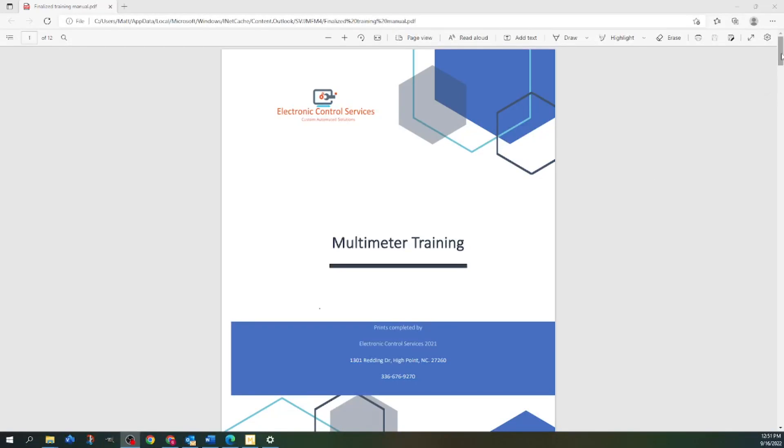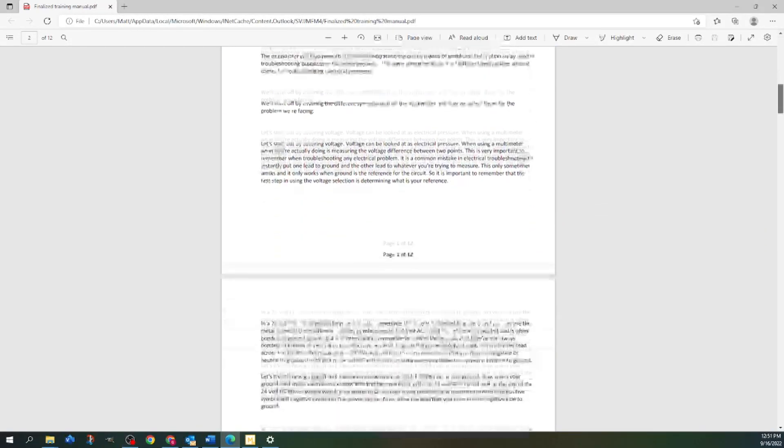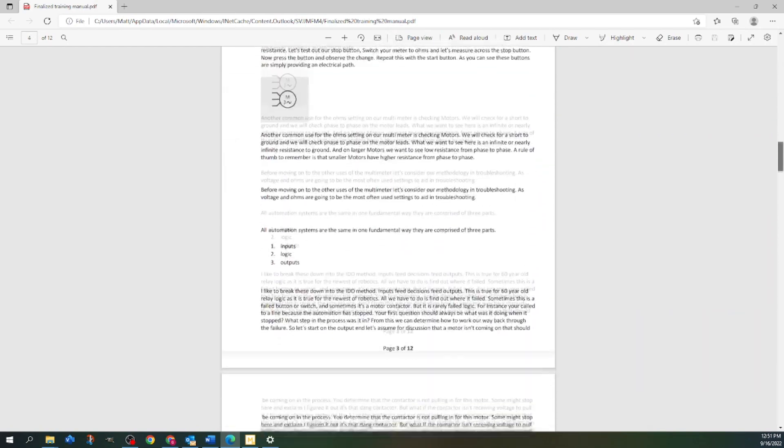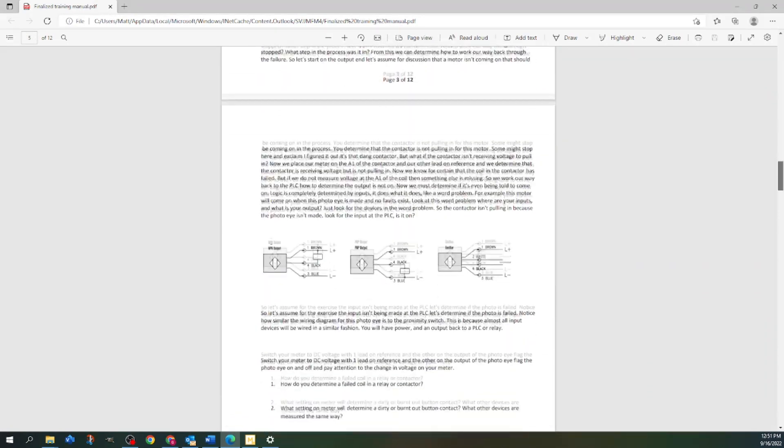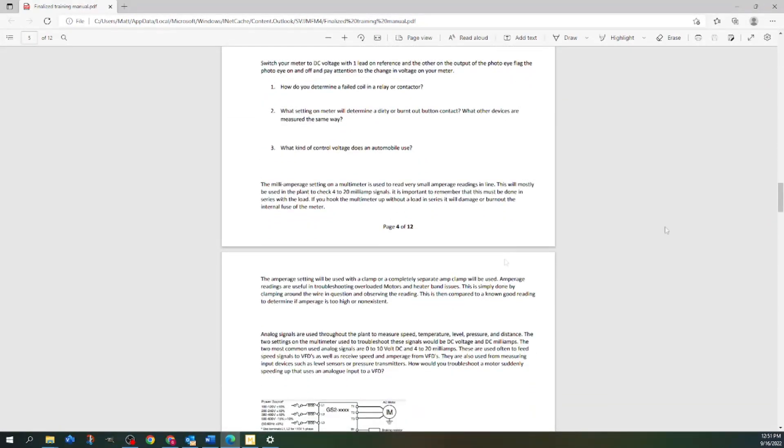In Automation Boot Camp, we start off Monday morning with multimeter training. We have classroom materials, but our most important asset is that we take a hands-on approach.